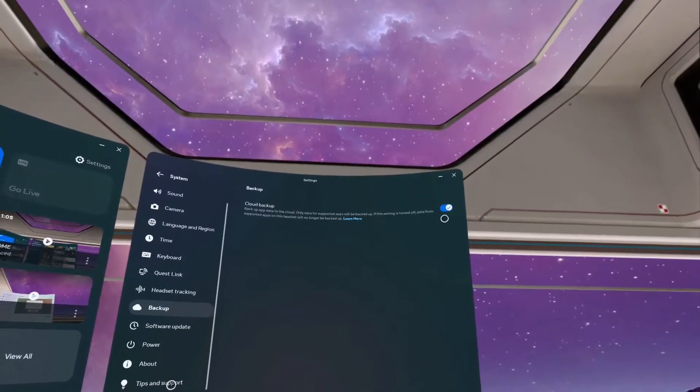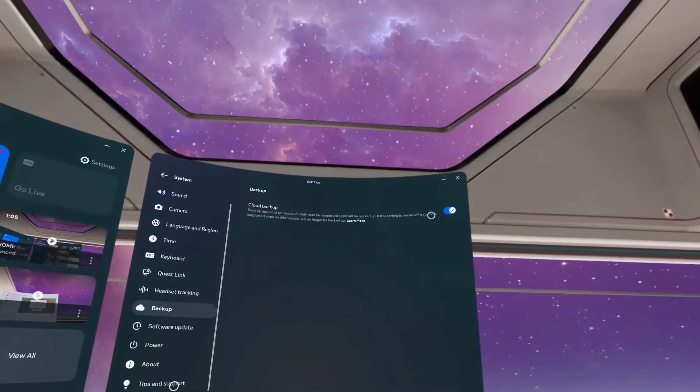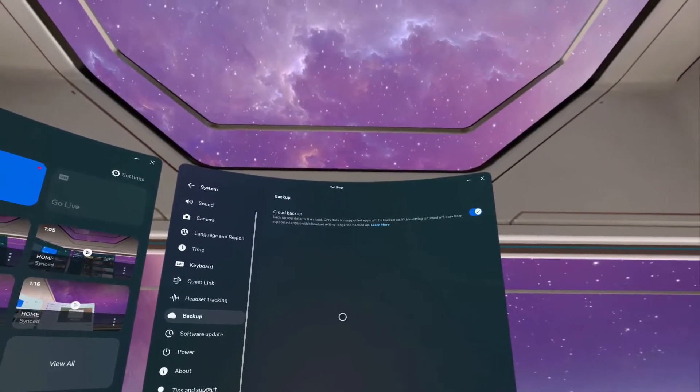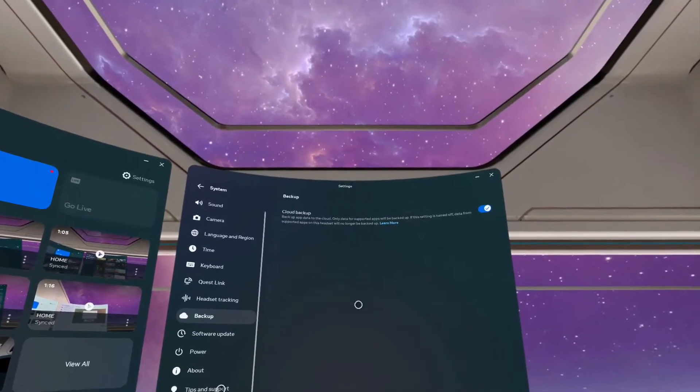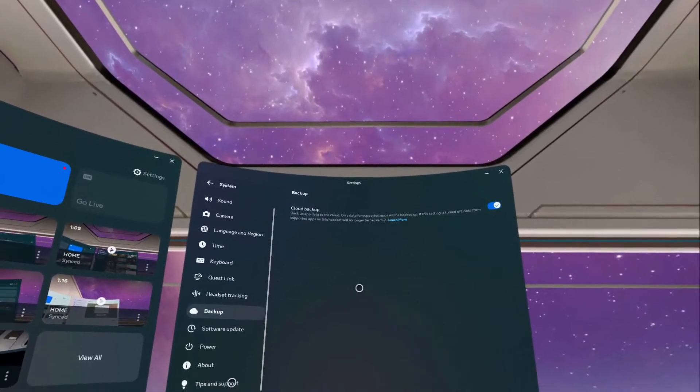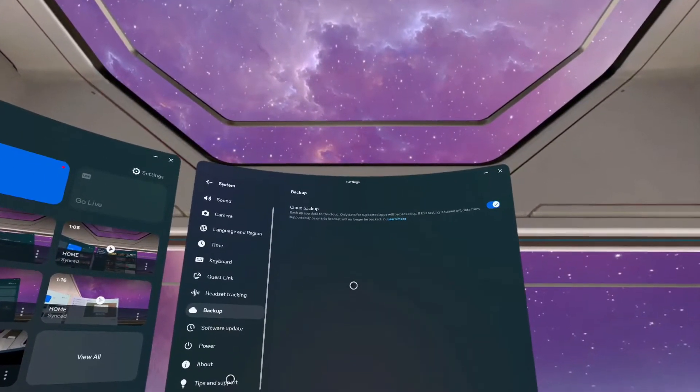And as you view it, this should be turned on. So that's how you turn on the backup on your Meta Quest 3.